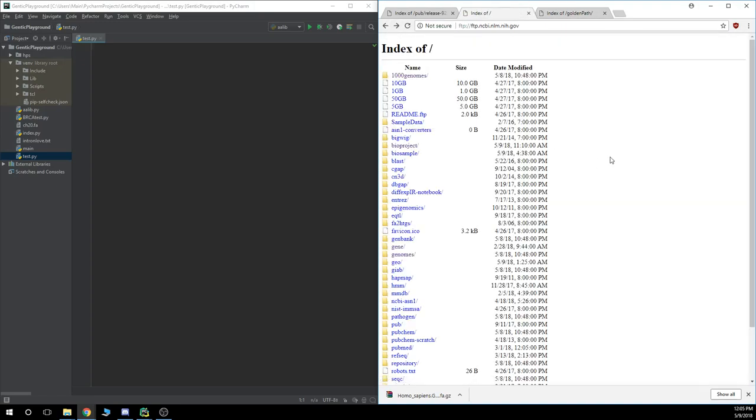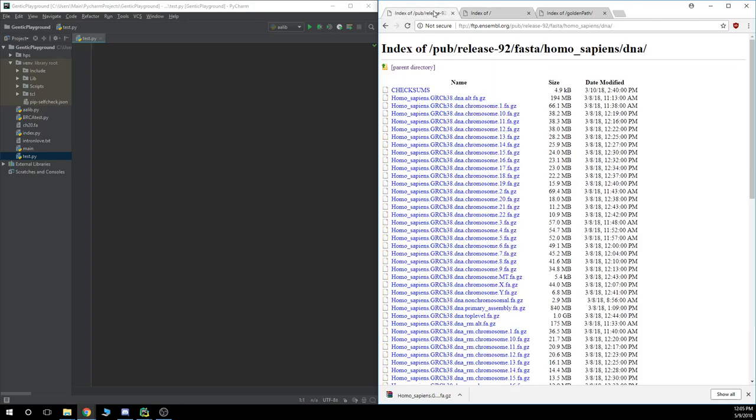But if you download a BED file or a different type of compressed file, this will not work for those types of files. Those are also bigger files. This just is really going to work for FASTA and FASTQ files.